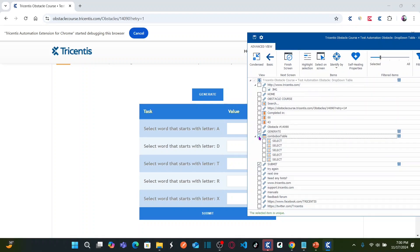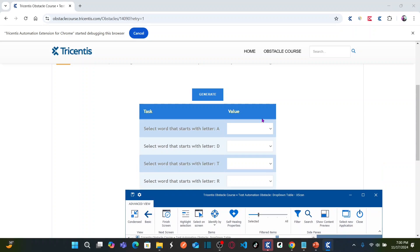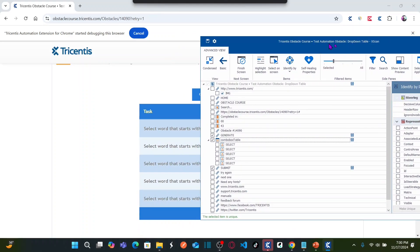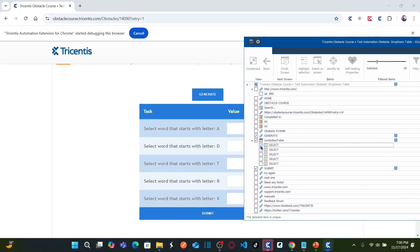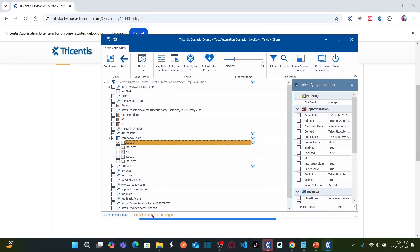You also need to select the combo box table — the table itself — and one of the drop-downs. I don't need to select all the drop-downs for this table; I can select just one drop-down, which is 'select.' When I select this drop-down, it says the selected item is not unique. However, I'll keep it as-is because I'm going to make it uniquely identified dynamically while automating the test case.